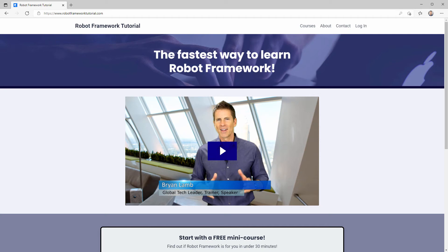Hello and welcome to Robot Framework Tutorial. I'm Brian Lamb, the founder. I'm really happy to have you here.